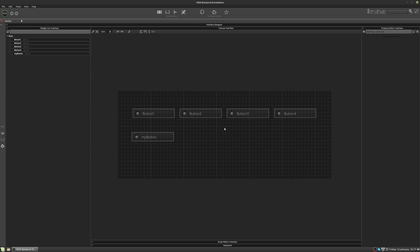So every control must have a unique ID, and this is important if you're accessing controls through scripting or linking controls to various parameters in your instrument.